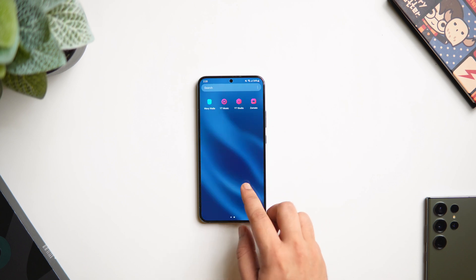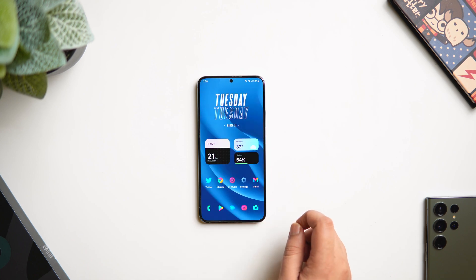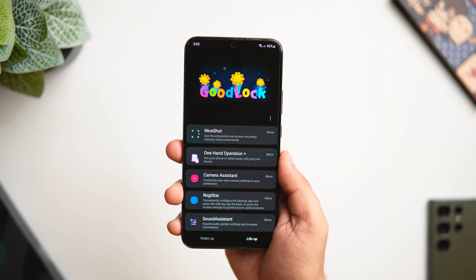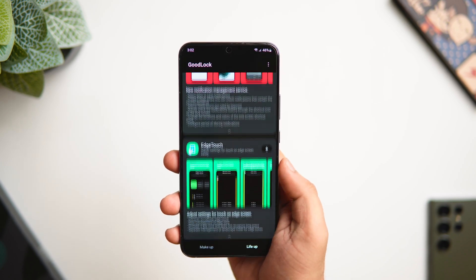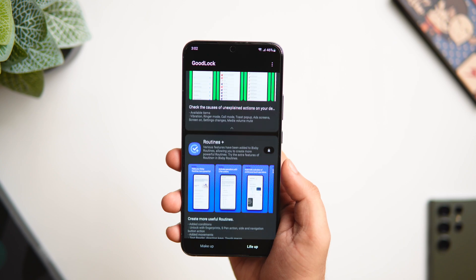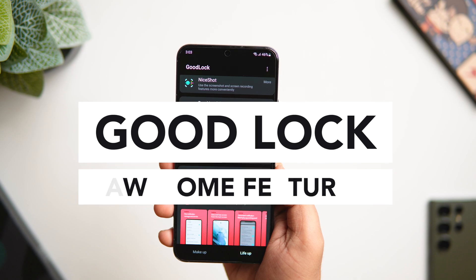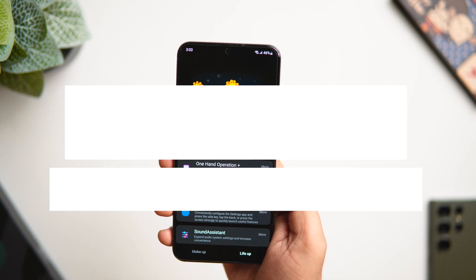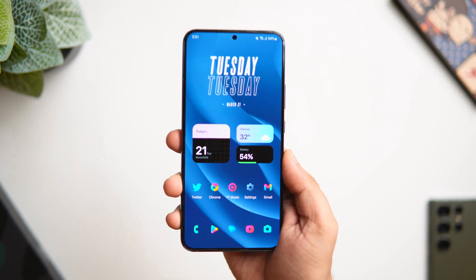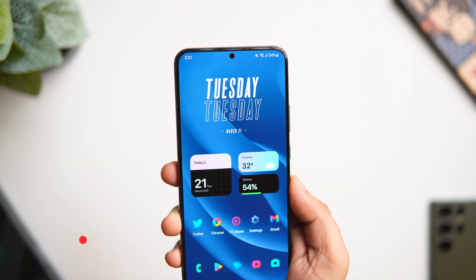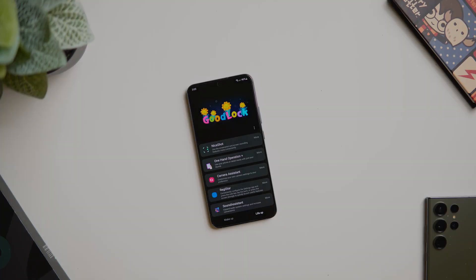How is it going everybody, Mr. Android here. Welcome back to a brand new video on this channel. If you are a Samsung Galaxy user, then I'm sure you might have heard of Good Lock. Good Lock is an amazing application made by Samsung which helps you customize and add more awesome features to your Samsung phone. Today I'm going to show you how to get the most out of this incredible application and take your smartphone experience to the next level. Drop a like, leave a comment, and let's get started.